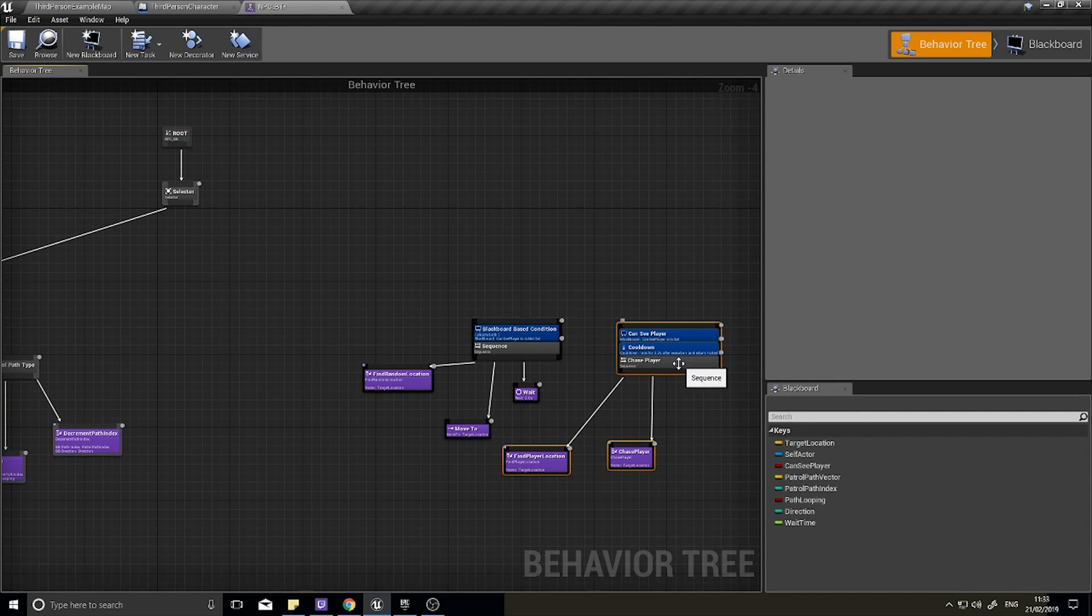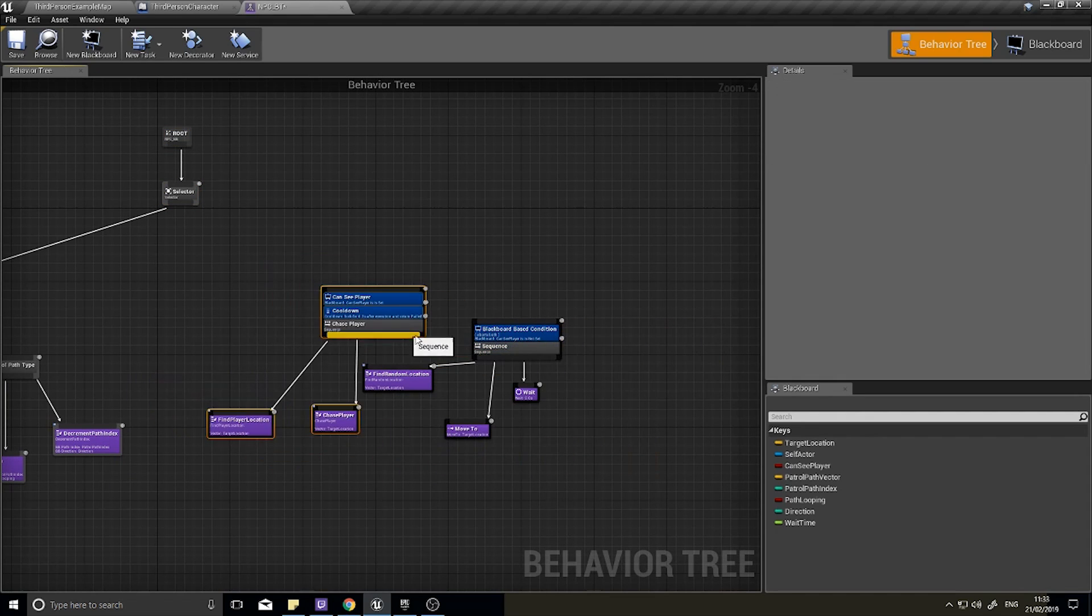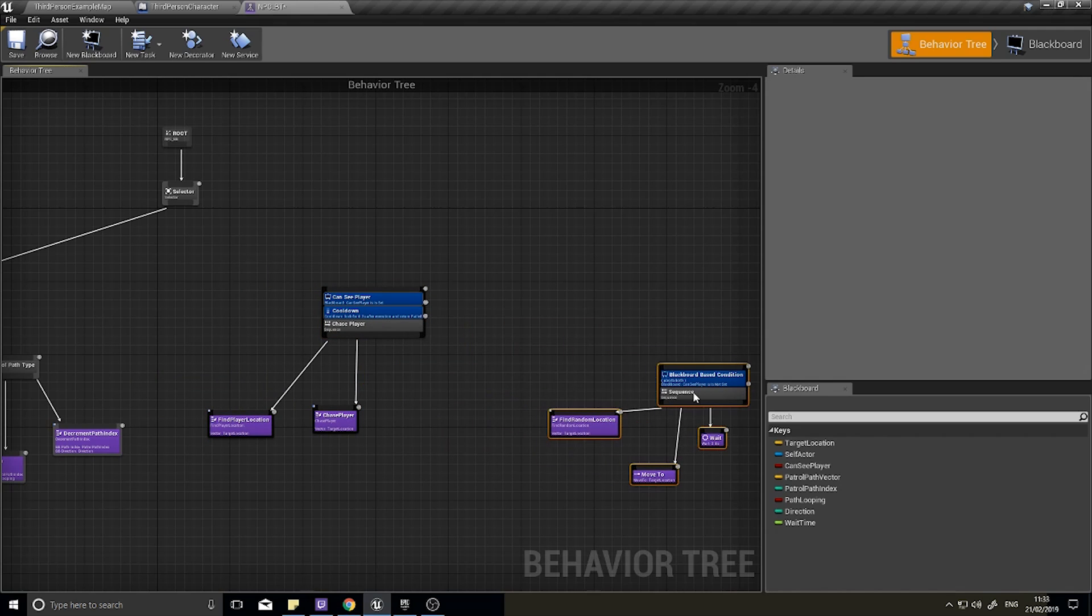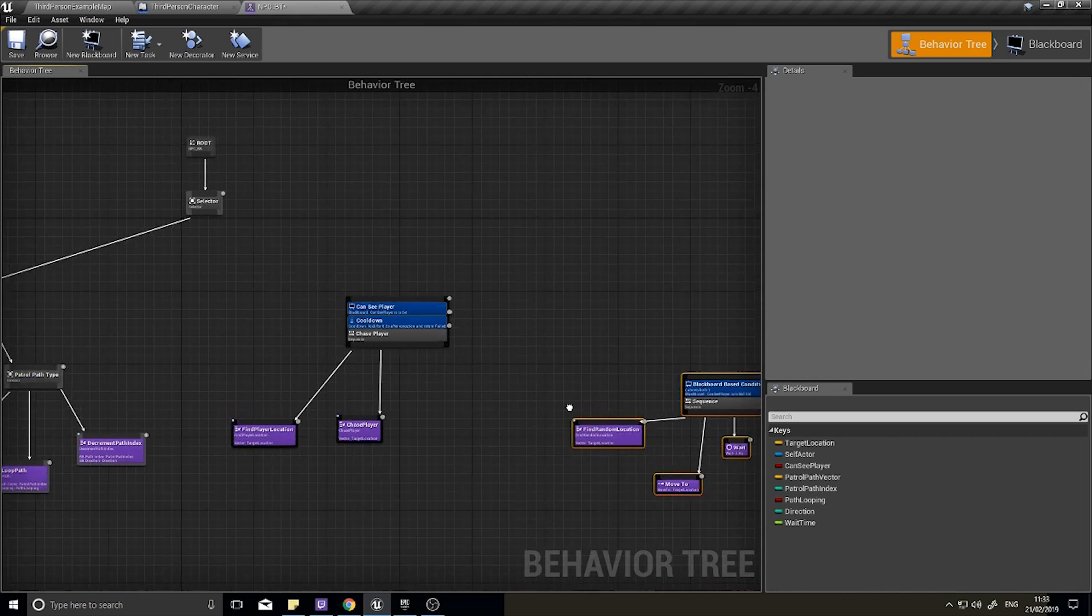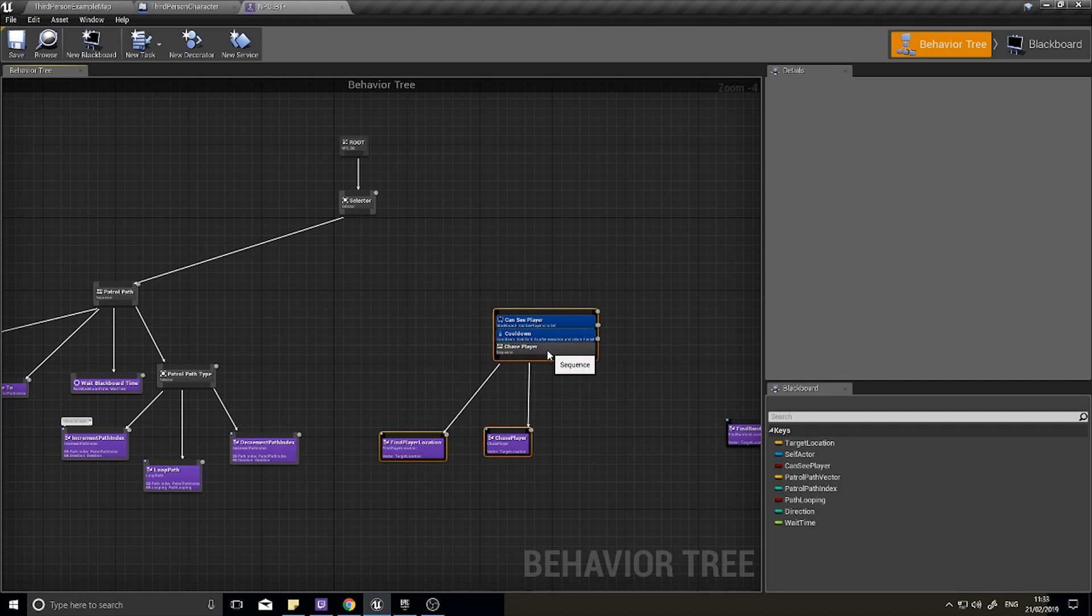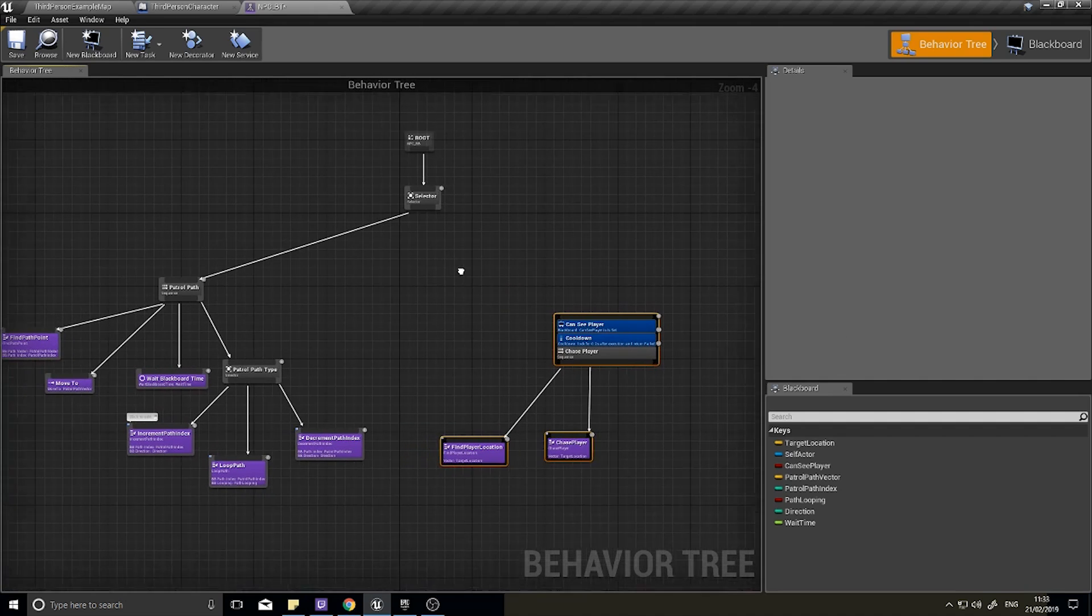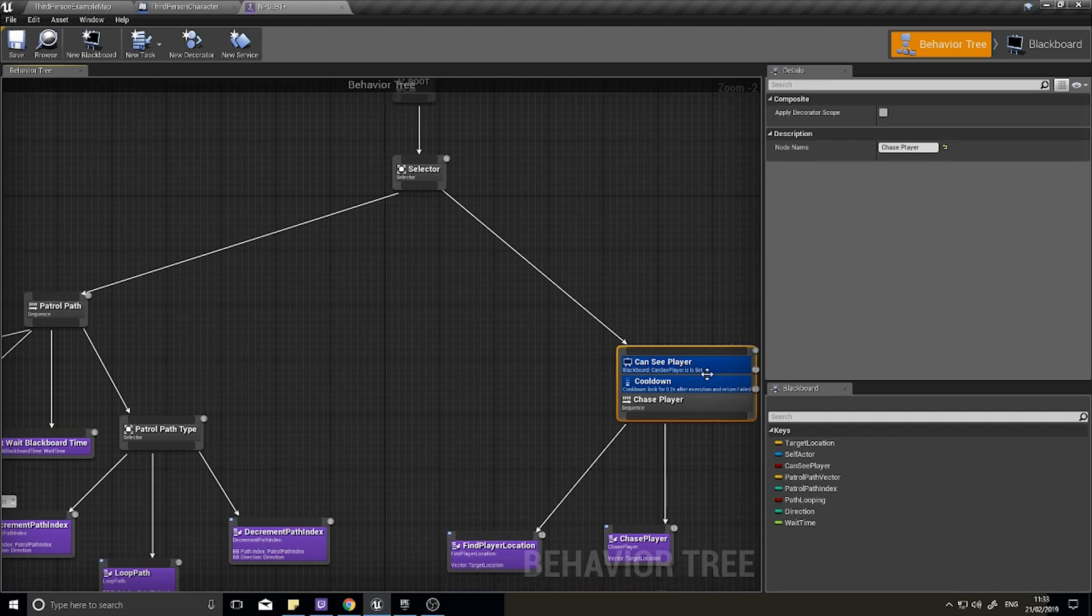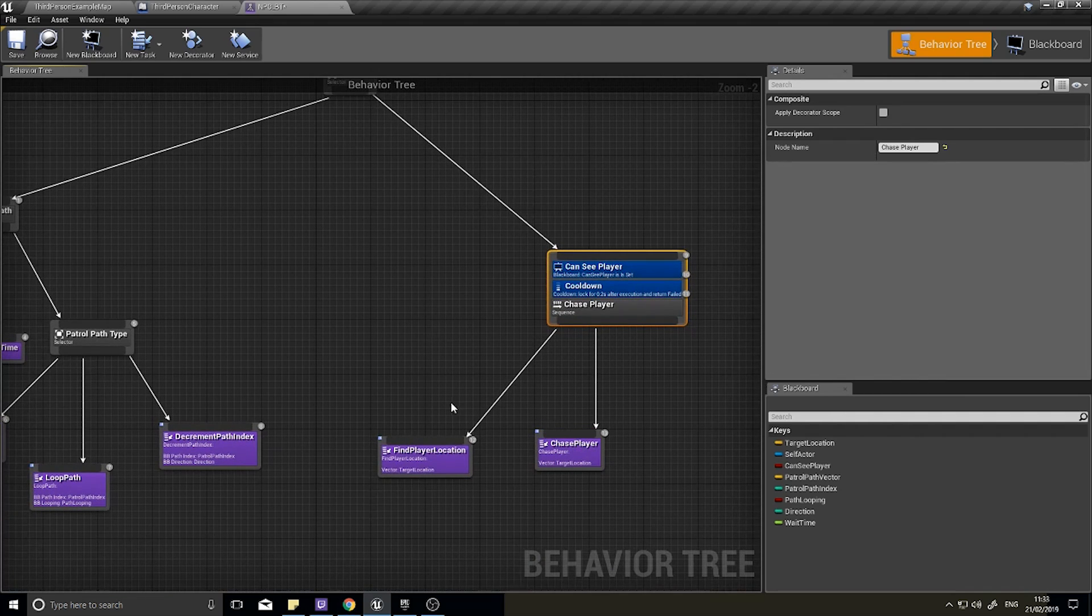I need this 'can see player' one here. I don't need the other one because that's where it does random locations. We don't want to do random locations, we just want to do the patrol path when it can't see the player.